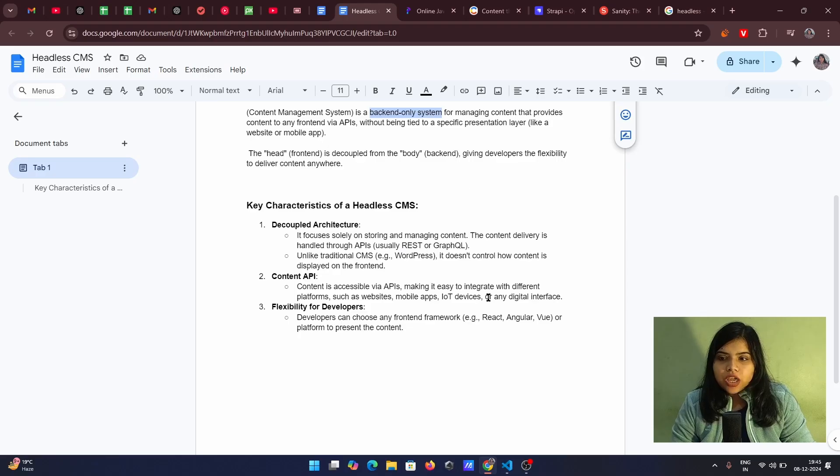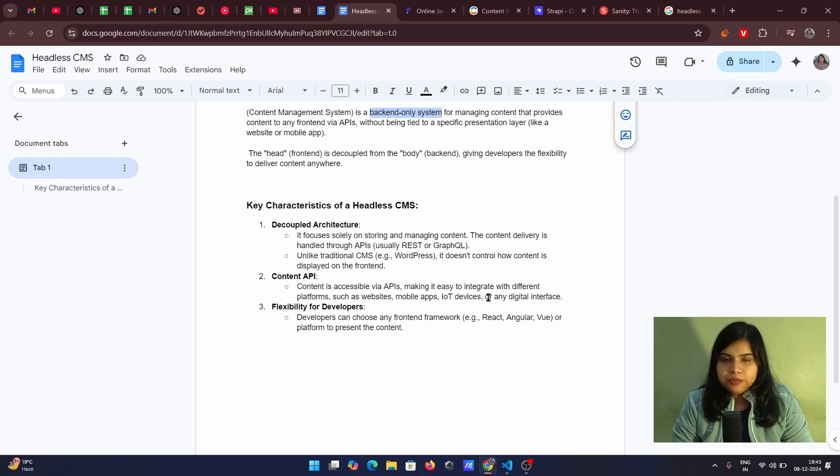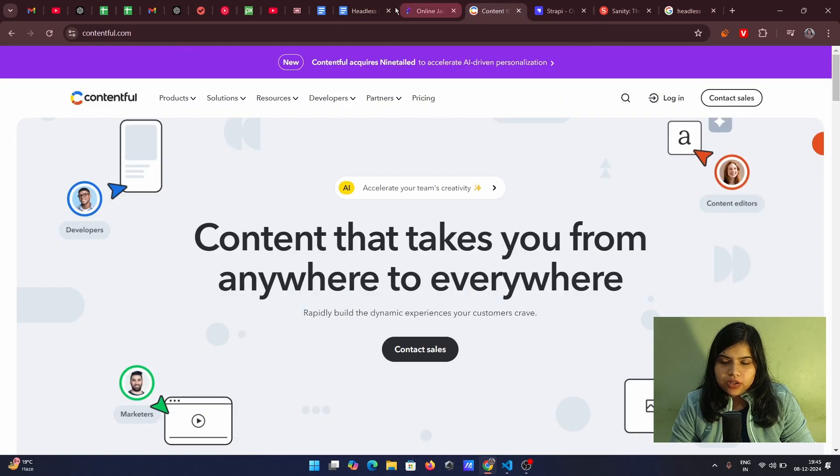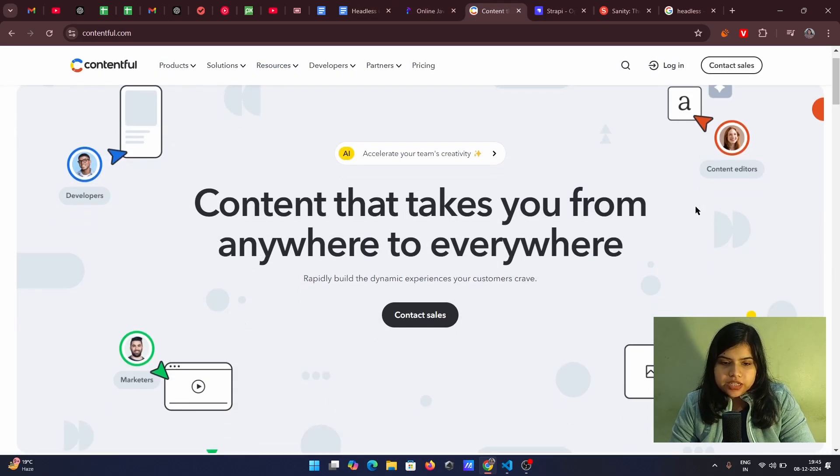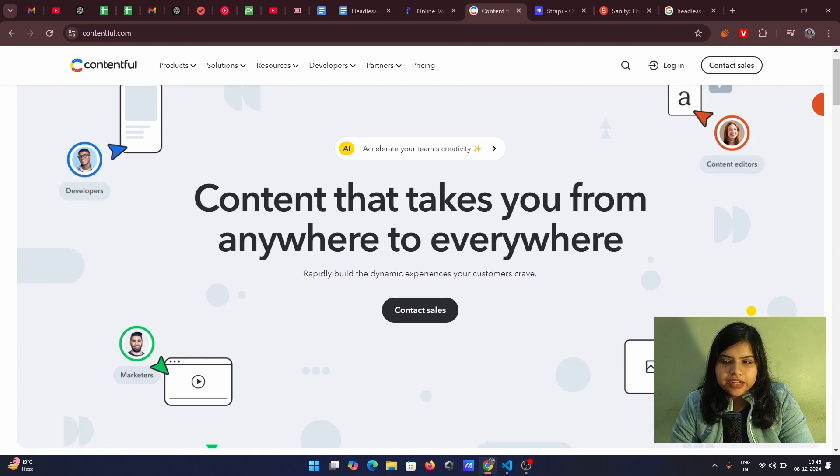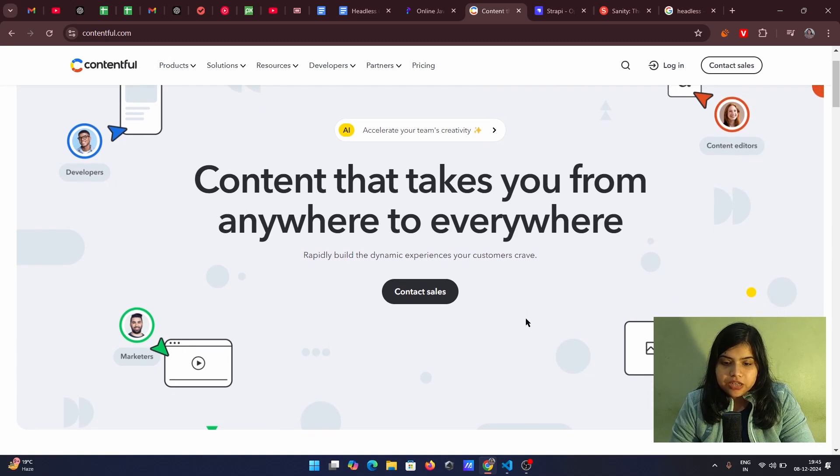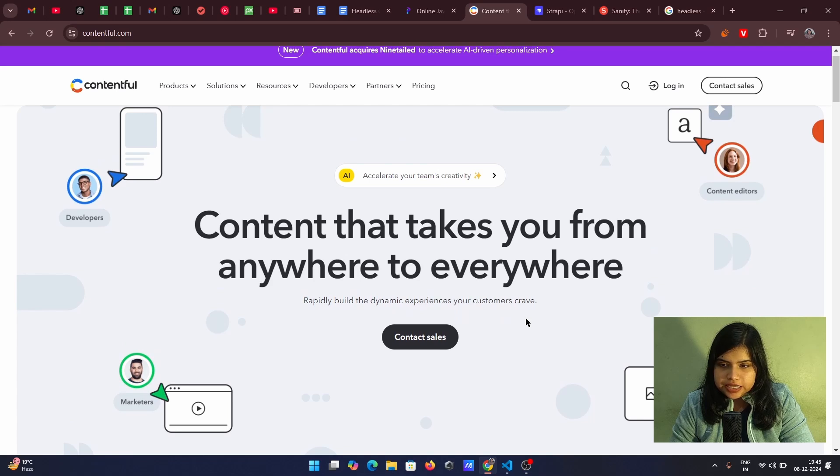Now talking about some of the examples, some of the options that we have available as a CMS. So first, let's go to one of the CMS that is Contentful. So here you can see content that takes you from anywhere to everywhere. In this line itself, we are able to get the main USB of headless CMS.